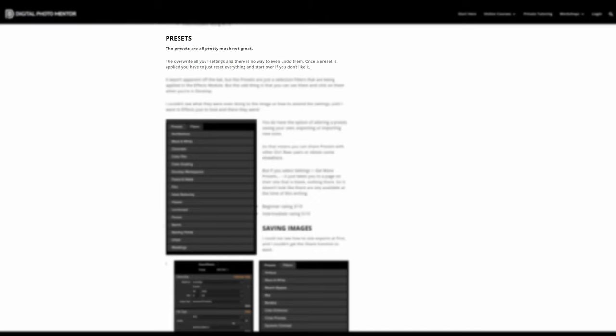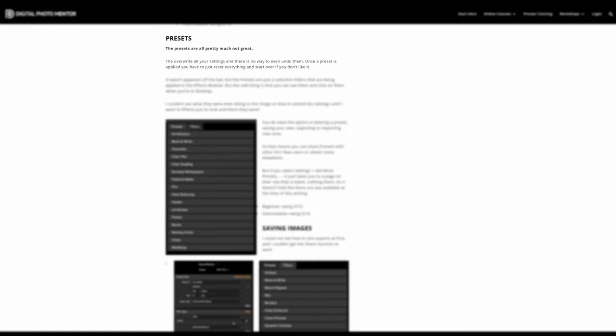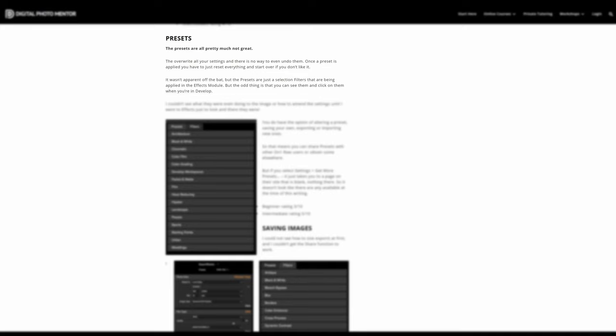And here we come to some really stupid hate about ON1. Presets. They override all your settings, and there's no way to even undo them. Once a preset is applied, you have to just reset everything and start over, if you don't like it. Two things here. Control-Z is your friend. Seriously, it works with most programs. And they only affect the effect tab, where you got full manual control over it. So basically, she's lying and I don't know why. It wasn't apparent off the bat. The presets are just a selection of filters that are being applied in the effect module.